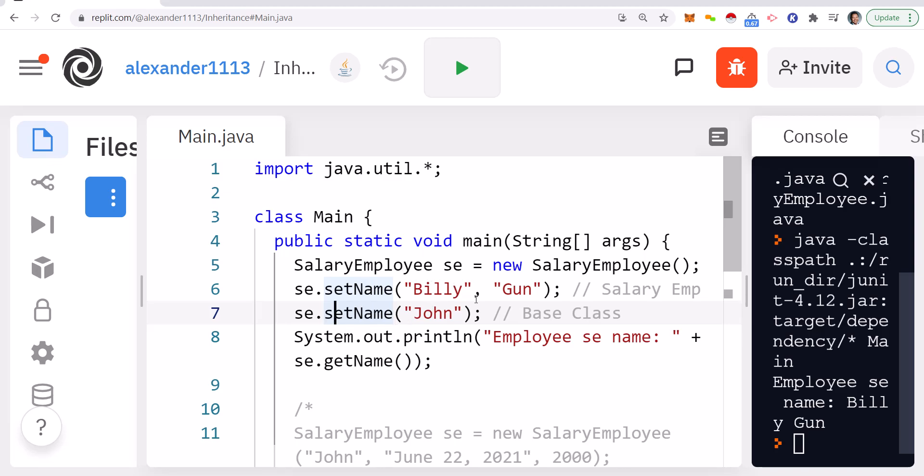One version has one parameter and the other has two — that is different from overriding. If I was overriding the method, I would only have one version and I would be redefining it with the same exact parameters and same number of parameters. This is a good interview question: what's the difference between overloading and overriding? Overriding means redefining the method itself. Overloading means creating a polymorphic representation — many forms of a method with different parameter counts.